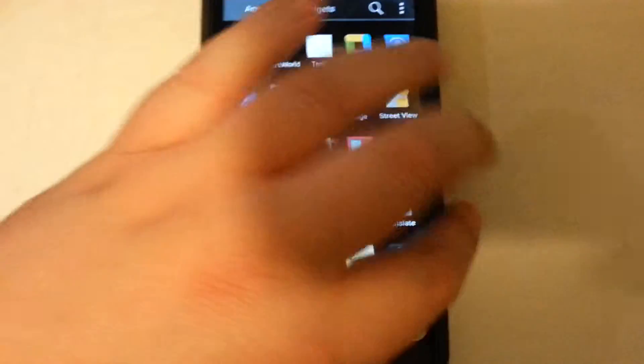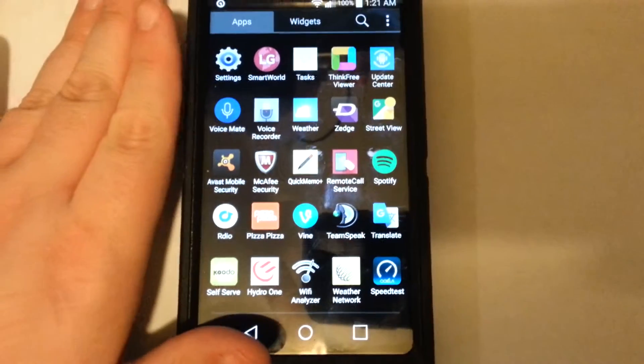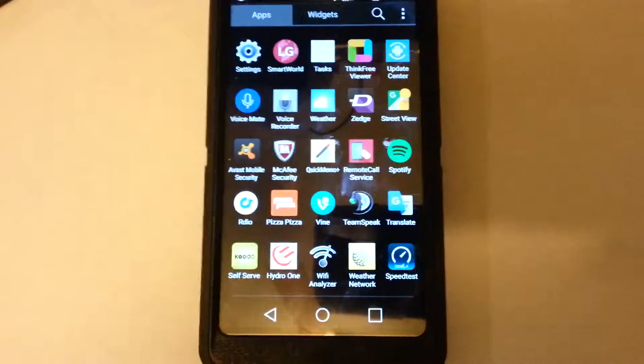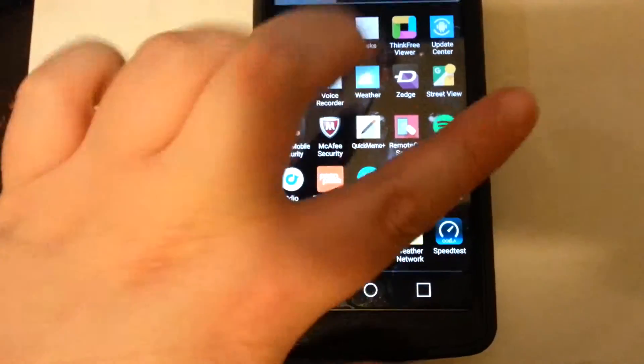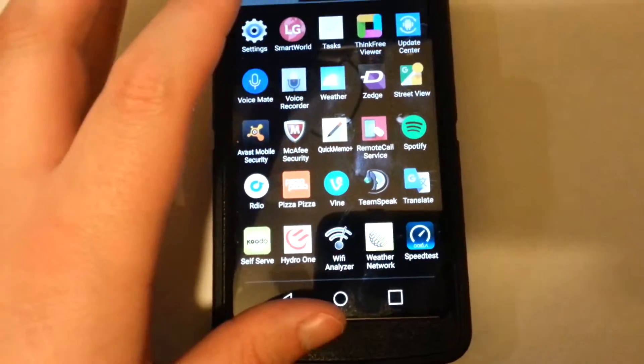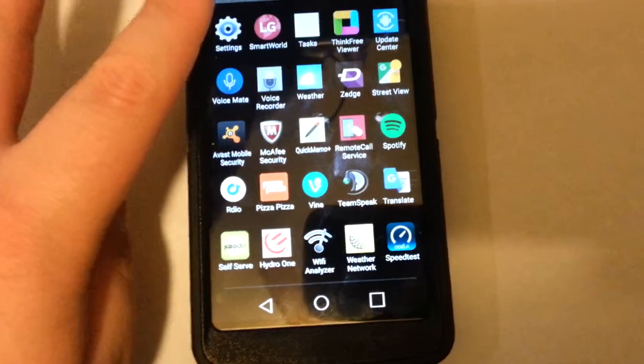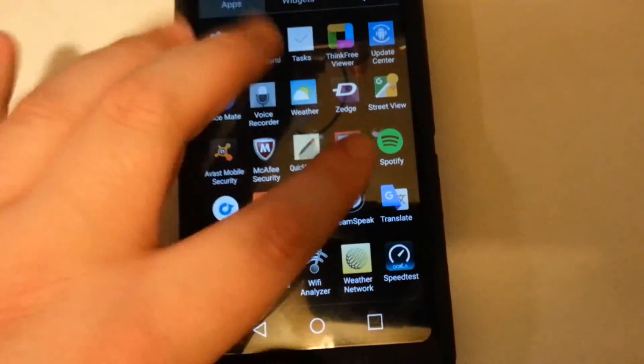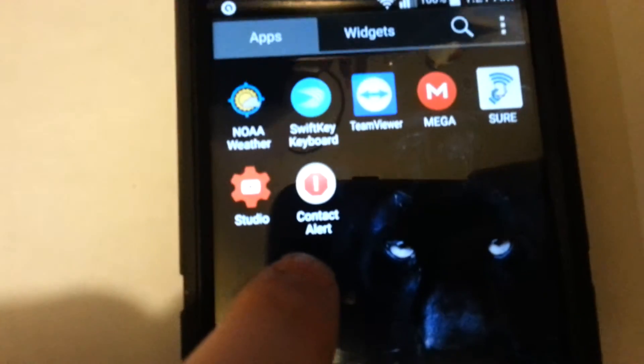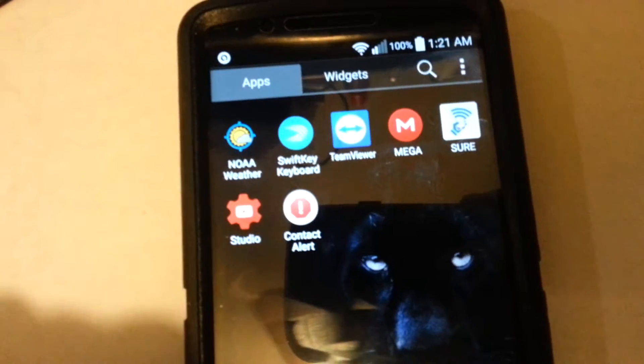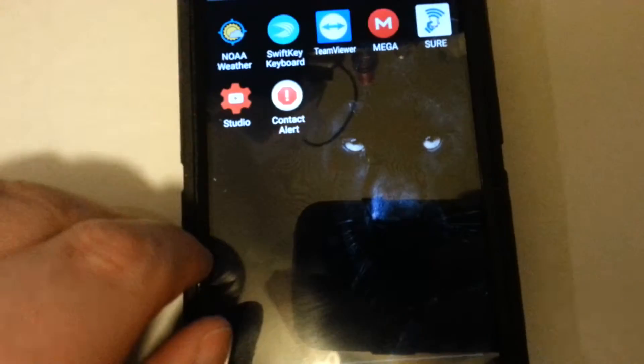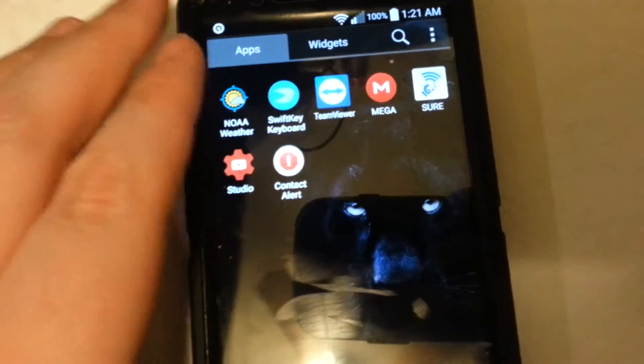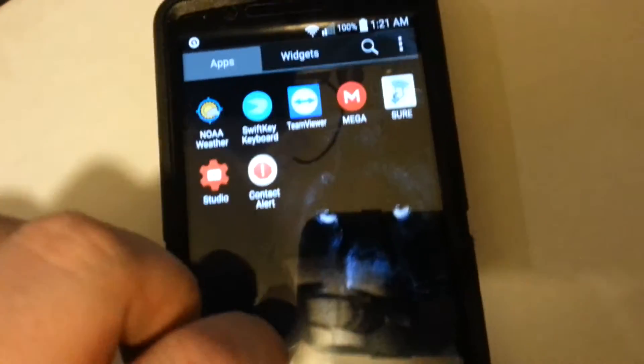Another gripe about the LG G3, you can't set custom notifications for individual people. You can set ringtones, yes, however not notifications. And that's a big gripe with me. I like having separate text tones or SMS tones for people. So after some research I managed to find this right here, Contact Alert. You just mute your normal notification sound from texts and this takes over that. Earlier whenever my boyfriend was texting me to test it, it was playing the tone I set for him and it's beautiful, I love it.